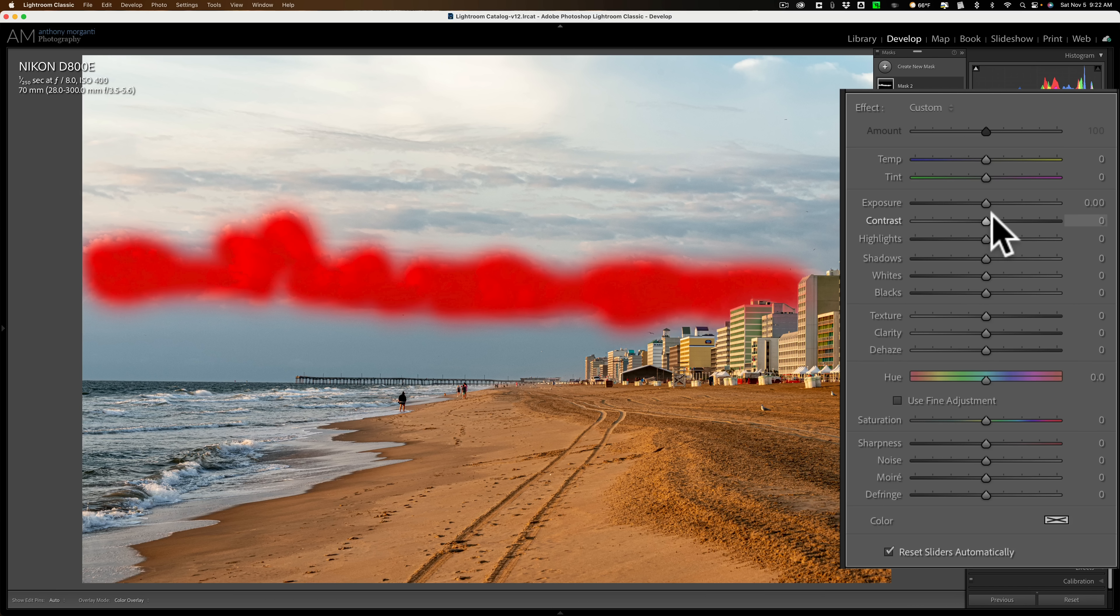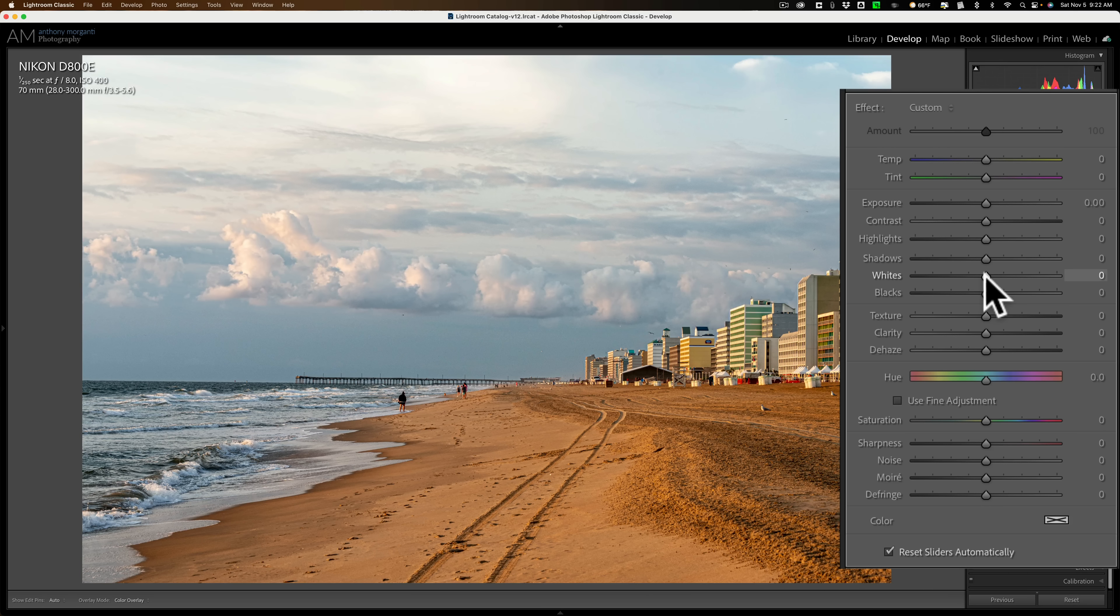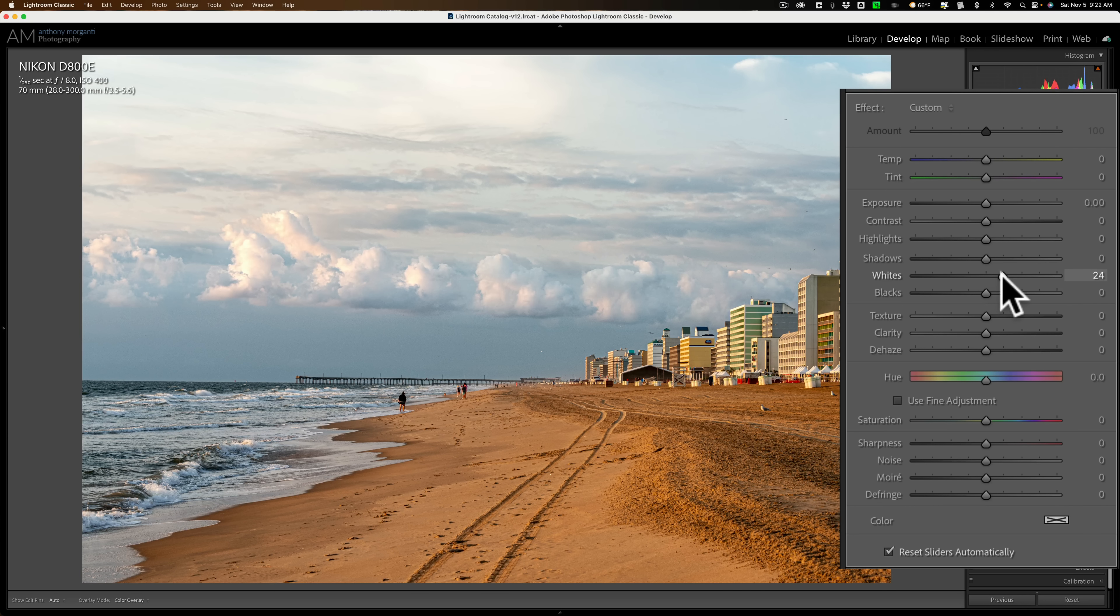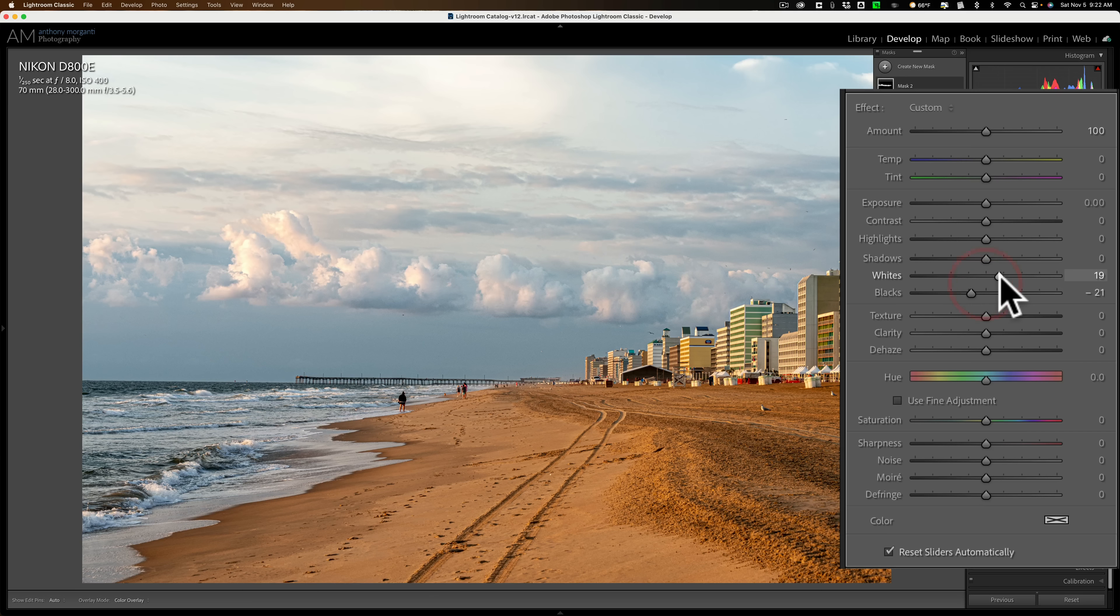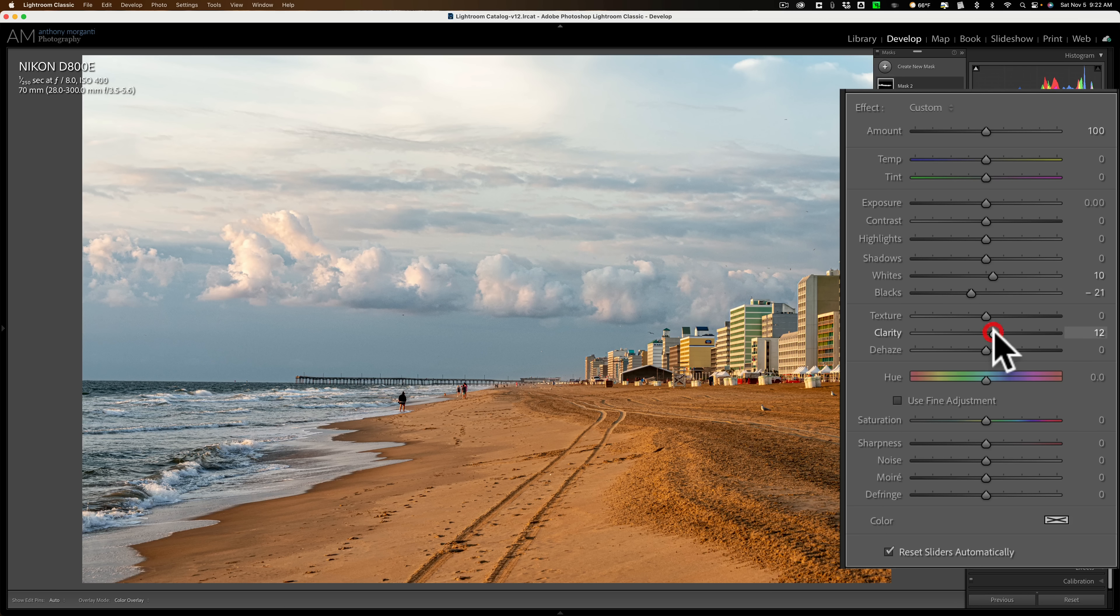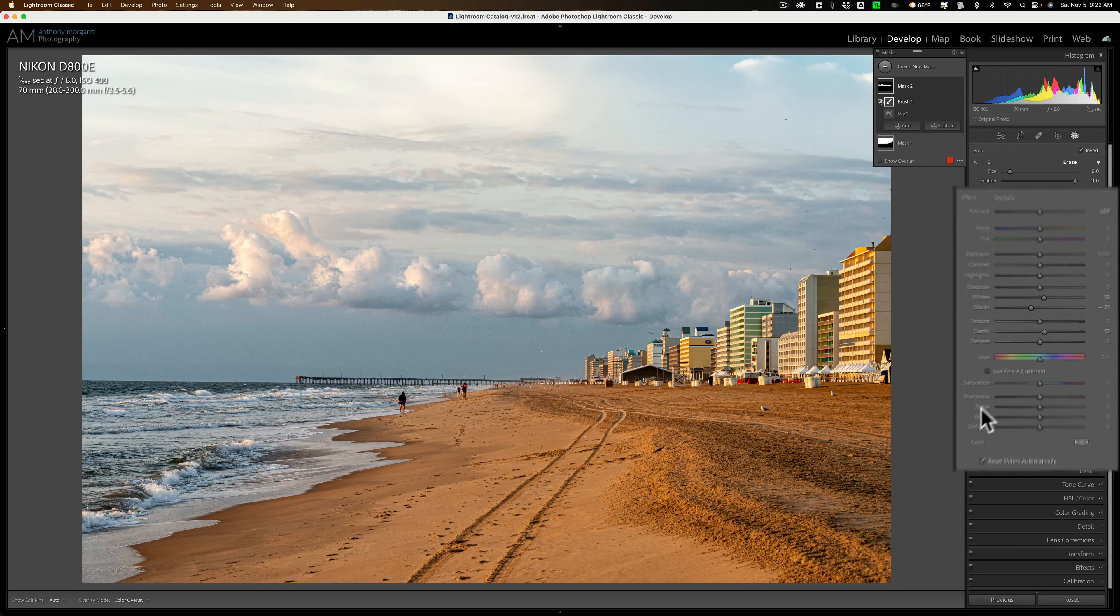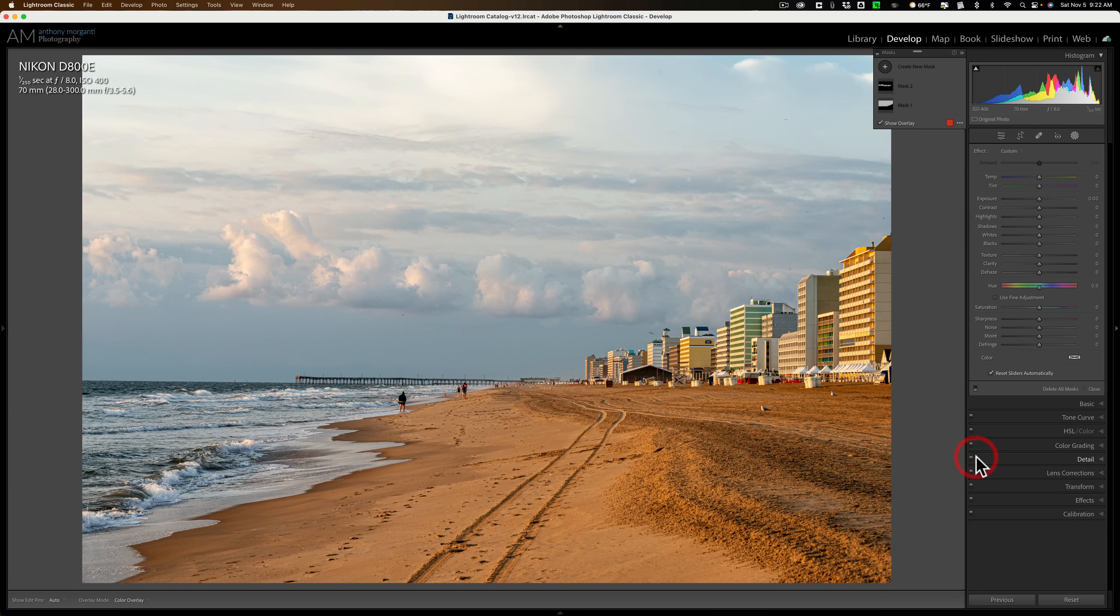Now I want to add some drama to that strip of clouds. And I'm going to do it a little bit differently this time. I'm not just going to come in and move the contrast. What I'm going to do is I'm going to go to whites and blacks, and I'll make the whites a little whiter. And the blacks a little blacker. Like that. Maybe we could add a little clarity, too.